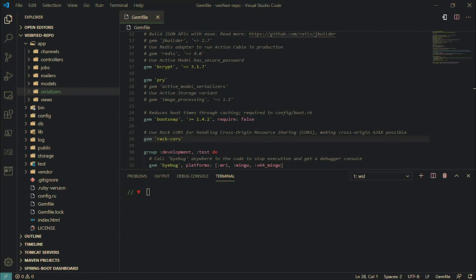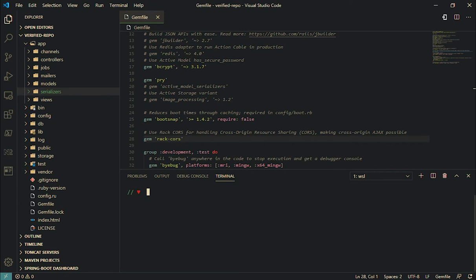Alright, so this time we're going to set up our Active Model Serializers. Before we do that, let's take a look really quick at the current data that we have displaying right now.